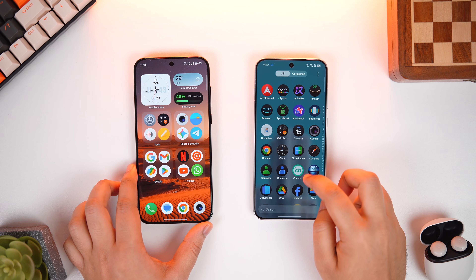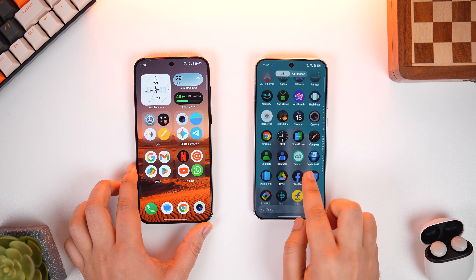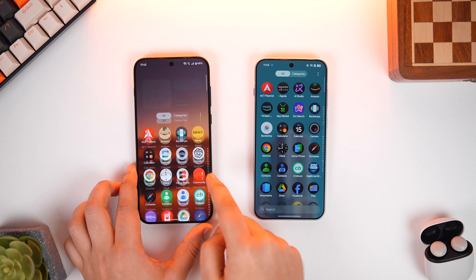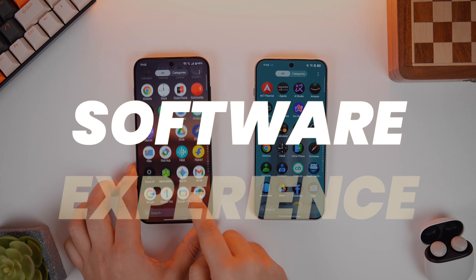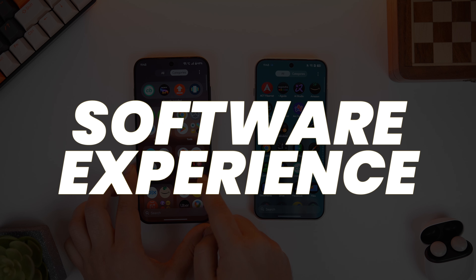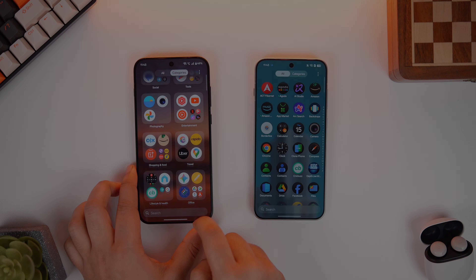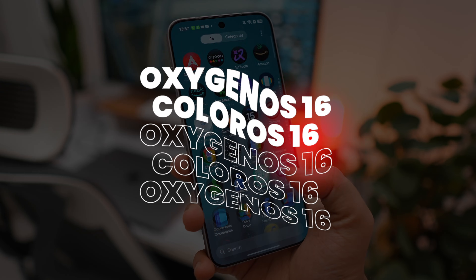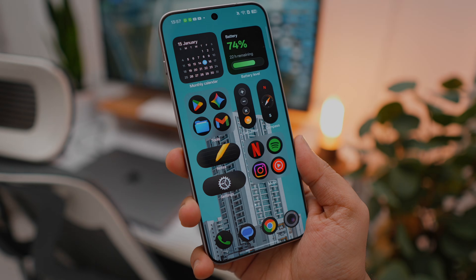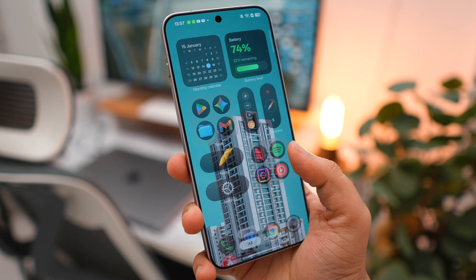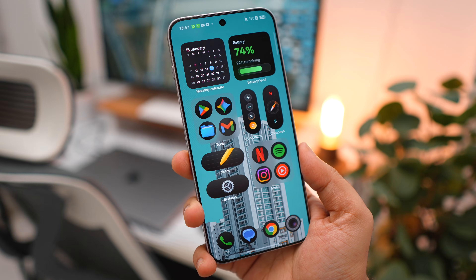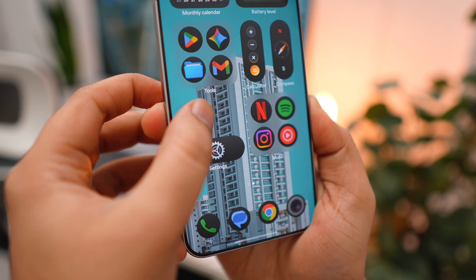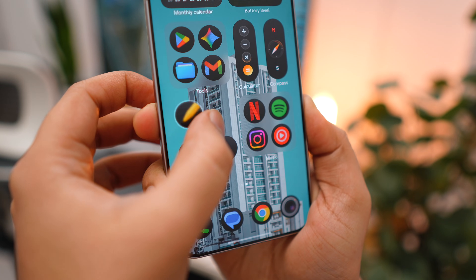Honestly these two have become my go-to smartphones and there is one solid reason why I keep coming back to them — it's obviously the software experience. ColorOS and OxygenOS 16 has become one of the best and most feature-packed versions of Android. Not just the smoothness and animations but the amount of customizations and features it offers is something that really needs to be appreciated.